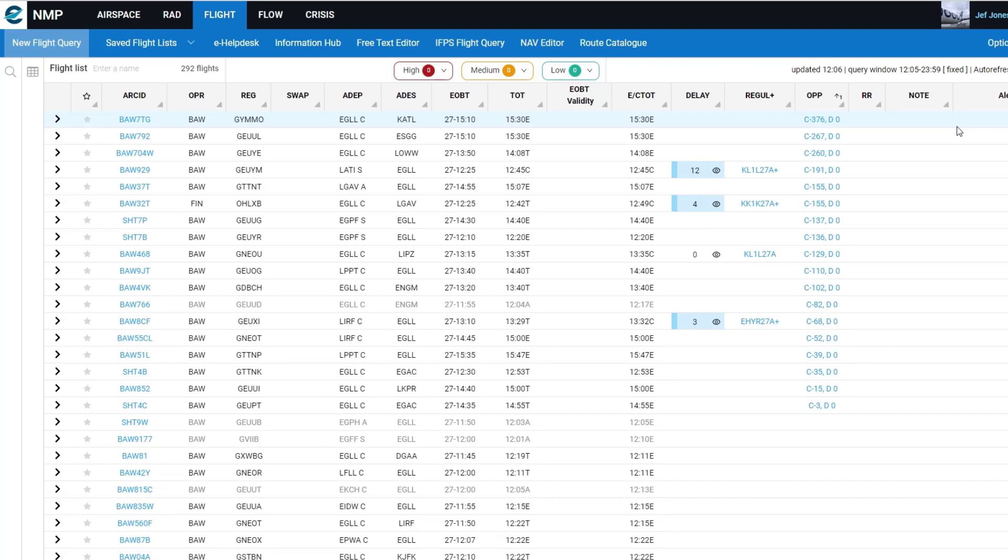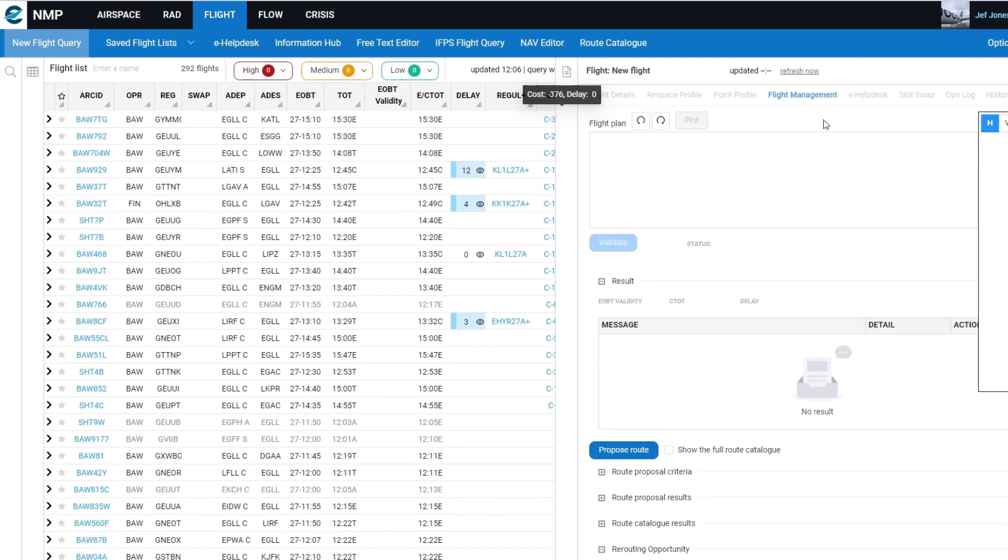And you will see that the cost and delay values are shown. And if you click on the hyperlink for the opportunity, it opens the third pane.